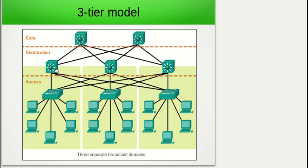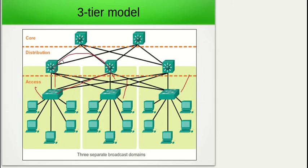With the distribution layer switches, we'd run what's called layer three links between our access and distribution layer switches, which allows the distribution layer switches to route between networks. So devices on one access layer switch and devices on another access layer switch would be part of smaller, separate networks, and they're connected together through the distribution layer switches, which forward traffic between our networks.